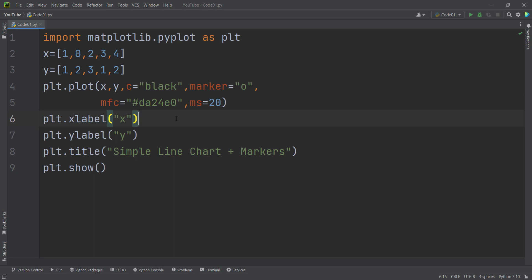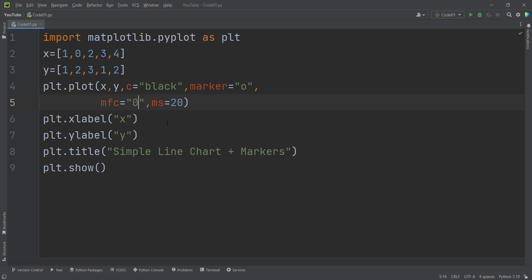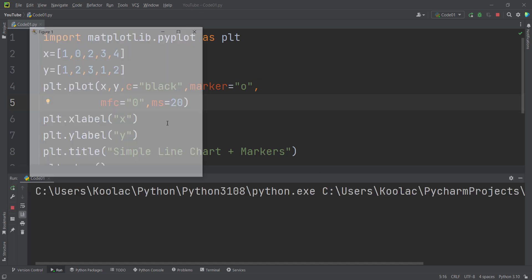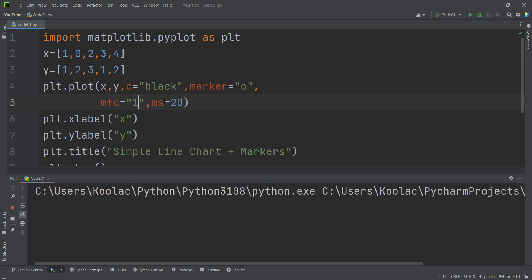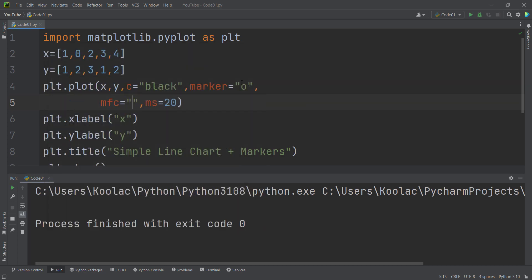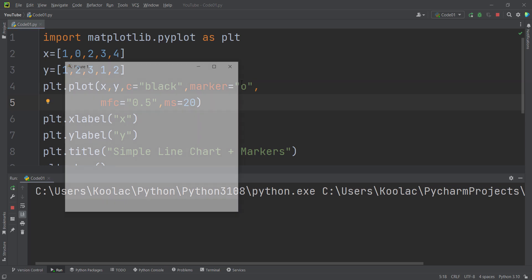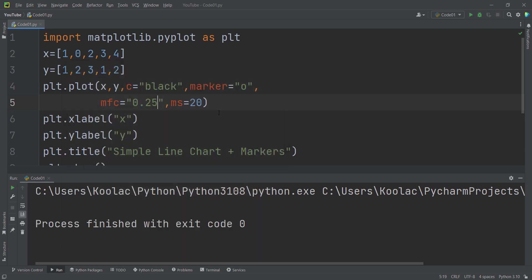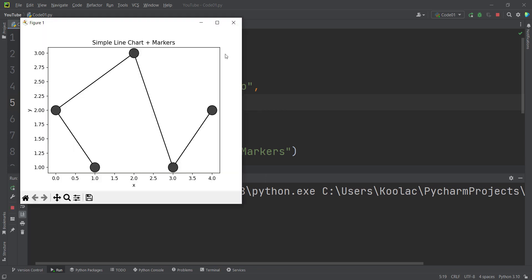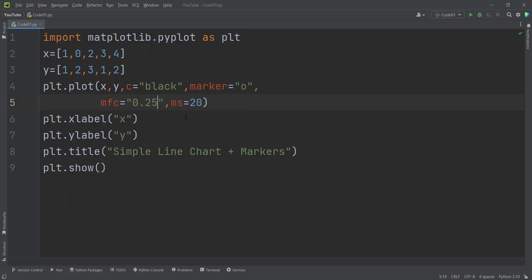Method number four is the grayscale method. In the grayscale method, you should pass a number inside a string. If you pass 0, it means completely black. If you pass 1, it means completely white. If you pass 0.5, it means gray — something in the middle. If you pass 0.25, it means a darker gray. If I run the code again, you can see the output. So the fourth method is the grayscale method, where you pass a number between 0 and 1, but remember it must be in string format.